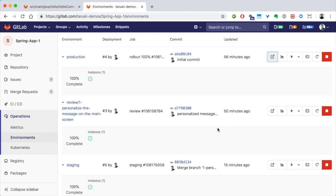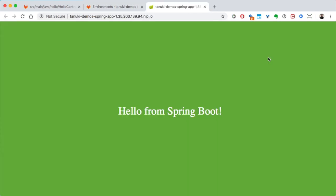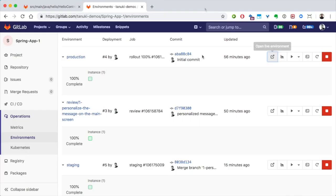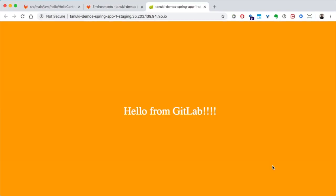We can see what is running in each environment. Here, we can see that production still has the older code, which makes sense since we haven't released it yet. But, if we look at the staging environment, we can see our changes.